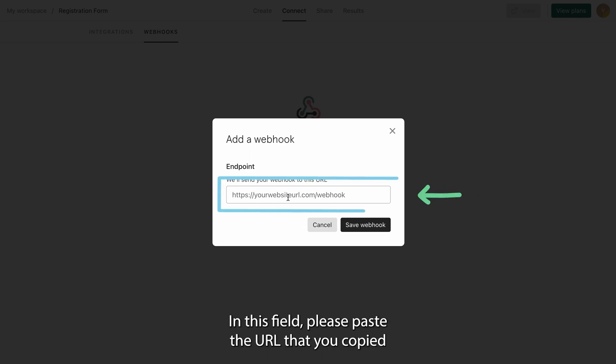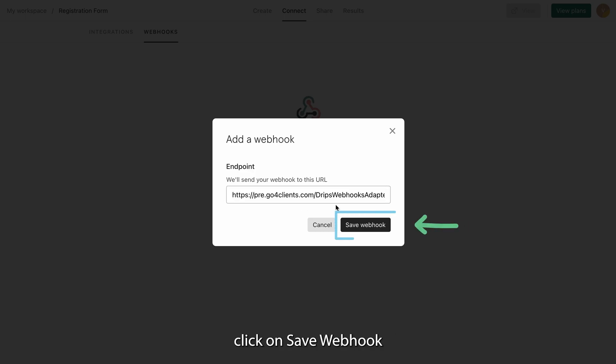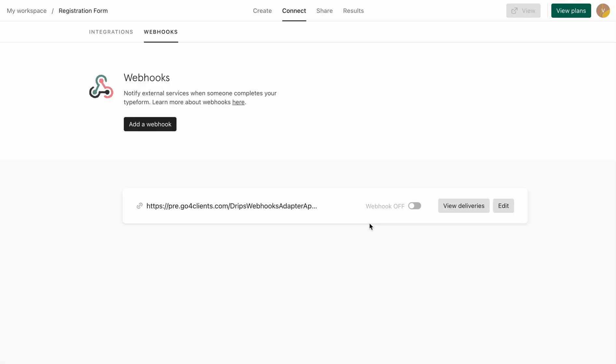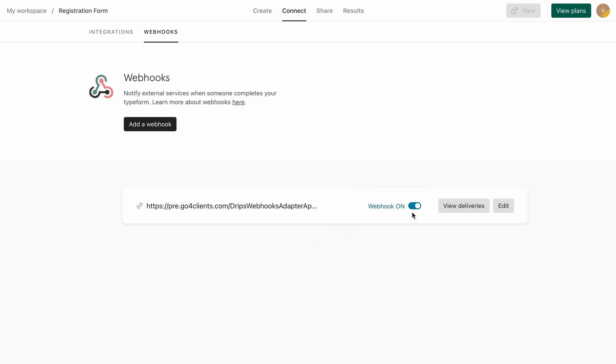In this field, please paste the URL that you copied during step number 1 on Go4Clients. Click on Save Webhook. It is very important to turn the switch on in order for the integration to work correctly.